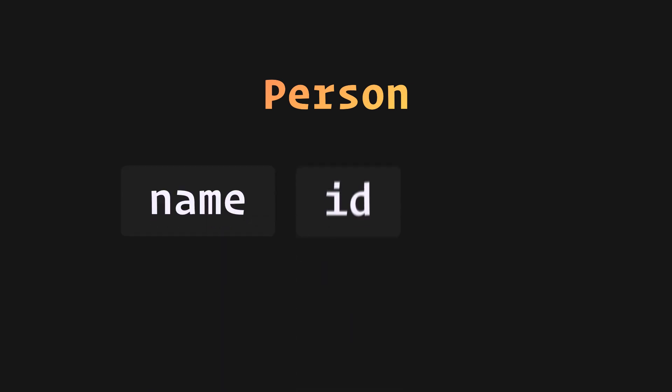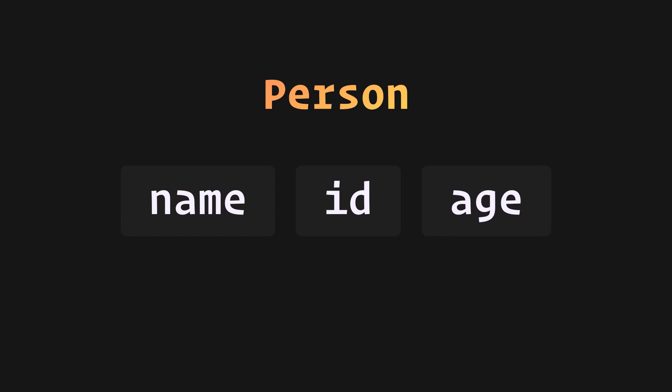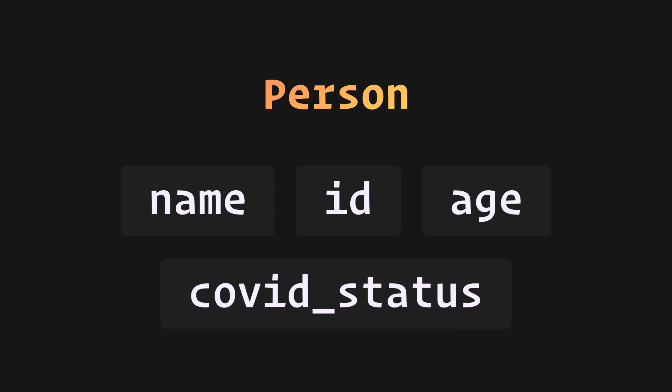For keeping it simple enough, we want to have the following pieces of information for each person: a name, some kind of ID, the age, and the person's COVID status.